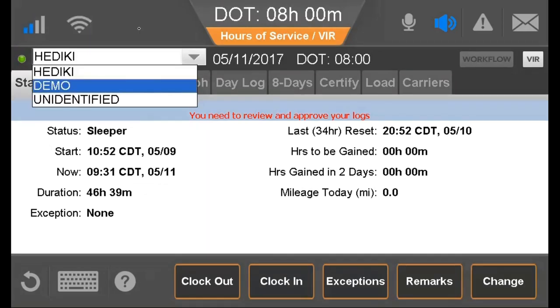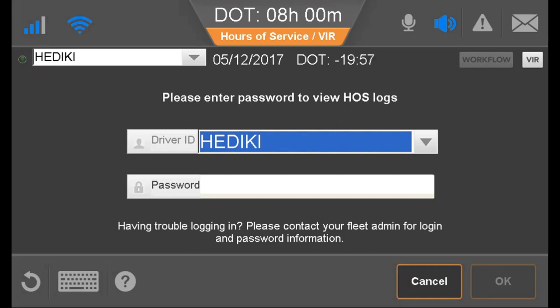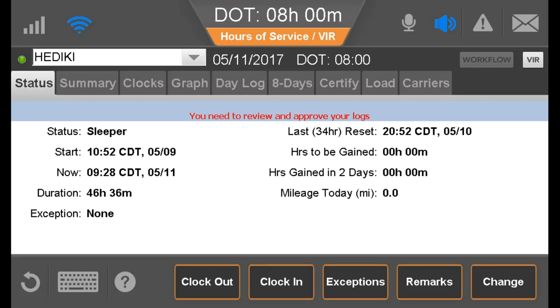To ensure driver security when there is a co-driver logged in, at any time either driver wants to view logs, the driver is prompted to re-enter a password. A green dot indicates the active driver and a grey dot indicates the inactive driver. Next to the driver's name is the current DOT — or MOT in Canada — date and remaining hours until the driver goes into violation.